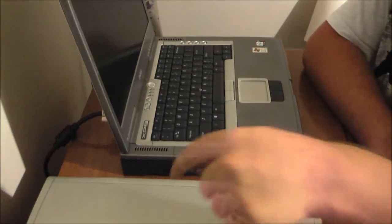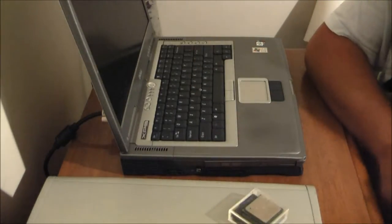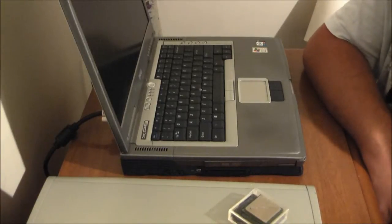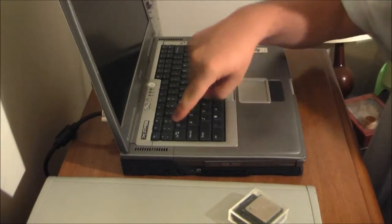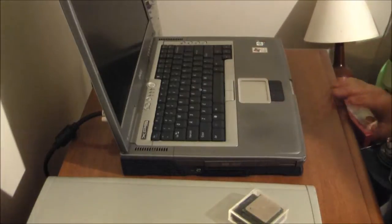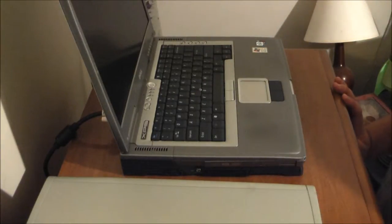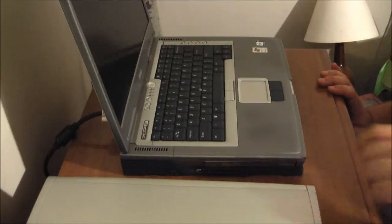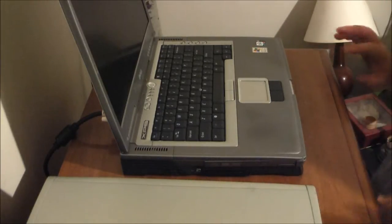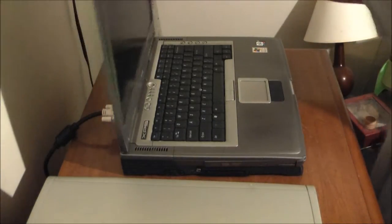The other difference is that this has a Radeon 9700. This has a 9800, so I am going to be swapping those two out. And then finally, I am going to load some form of Windows onto this and see what I can get done.